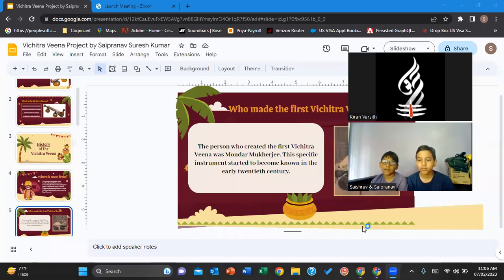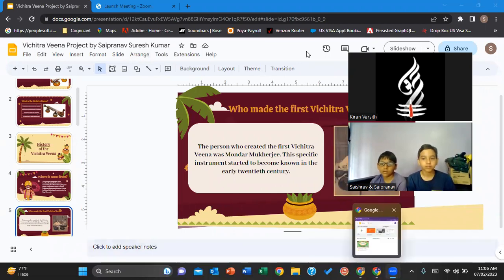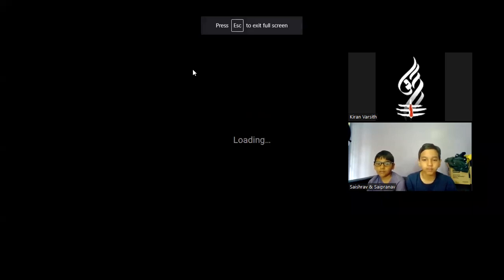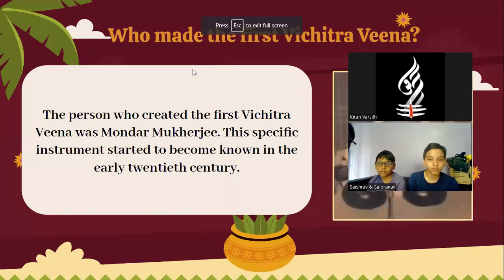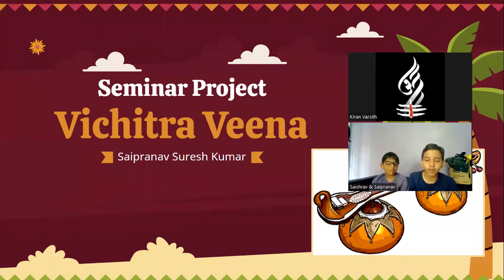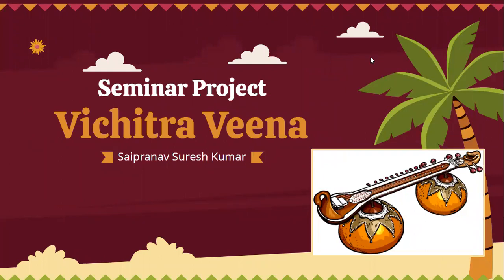Hello, my name is Saifranaf Sareshkamar. I'm in Athray Academy and my teacher is Karen Brissett. Today I'll be teaching you about the Vichitra Veena.